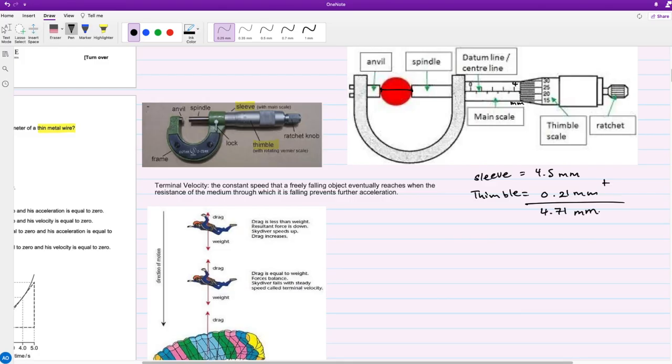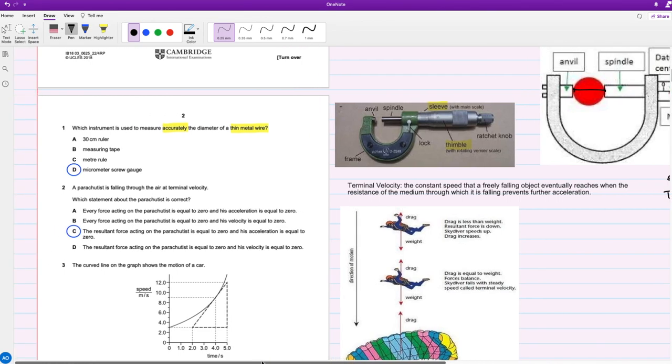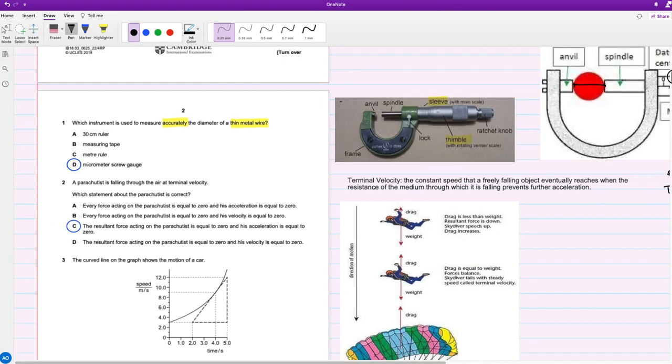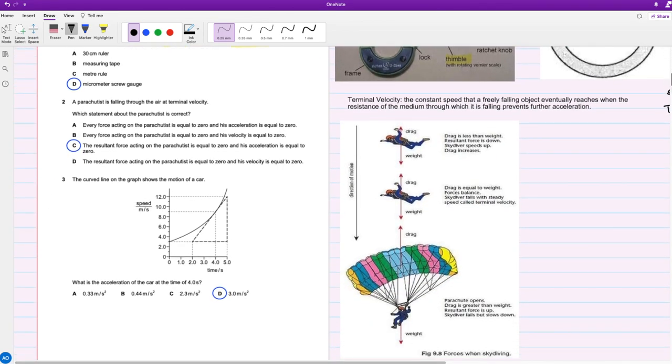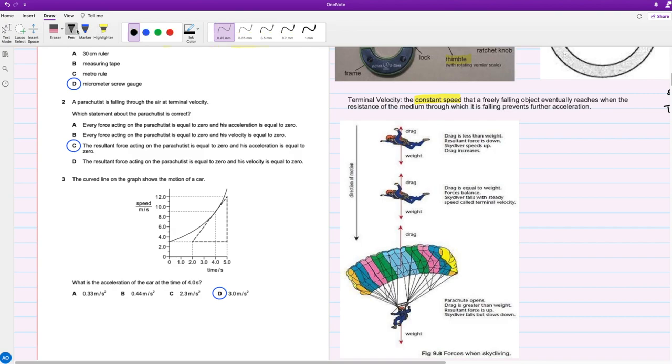Let's move on to question two. A parachutist is falling through the air at terminal velocity. Here I got the definition from Google: terminal velocity is the constant speed that a freely falling object eventually reaches when the resistance of the medium through which it is falling prevents further acceleration. The medium we're talking about is air, and air resistance is what stops it from further accelerating. It's a type of friction.